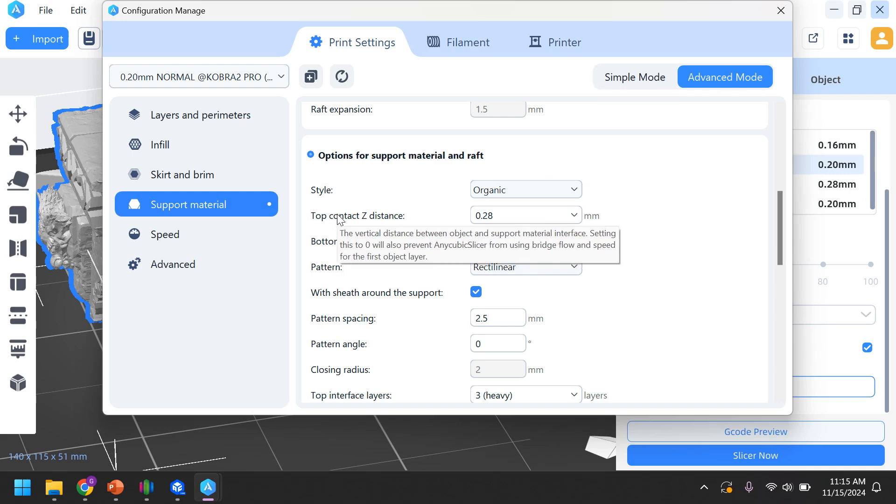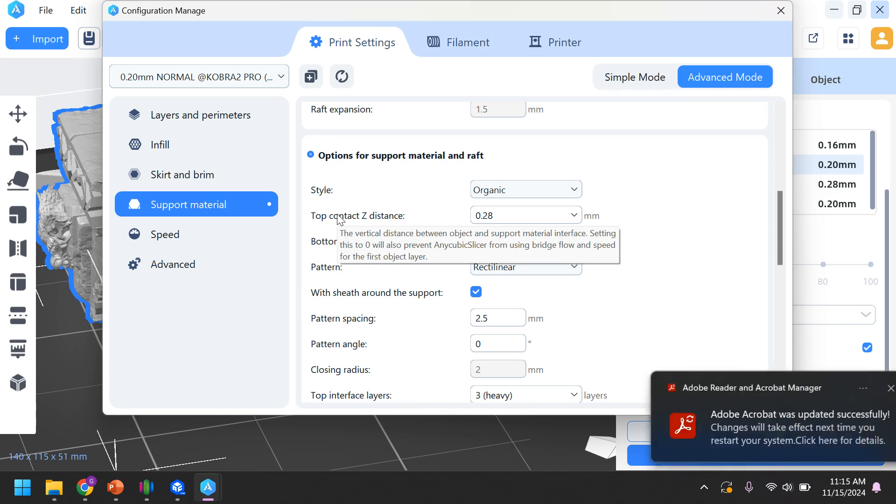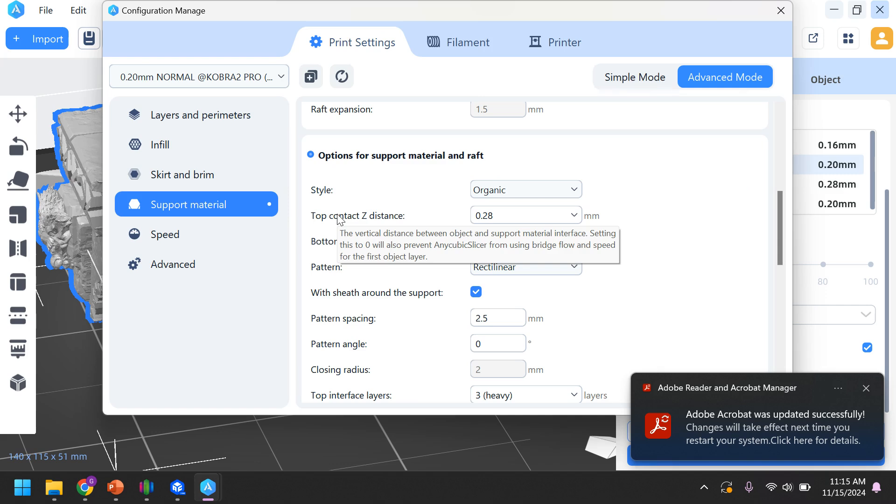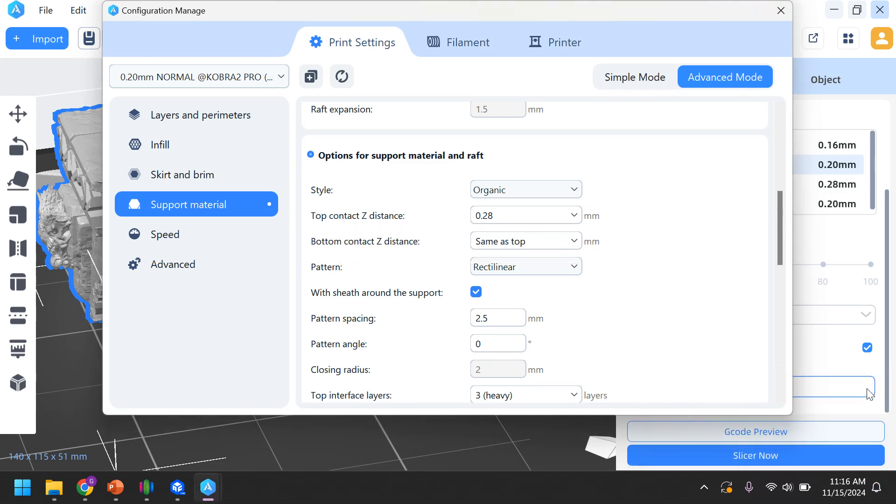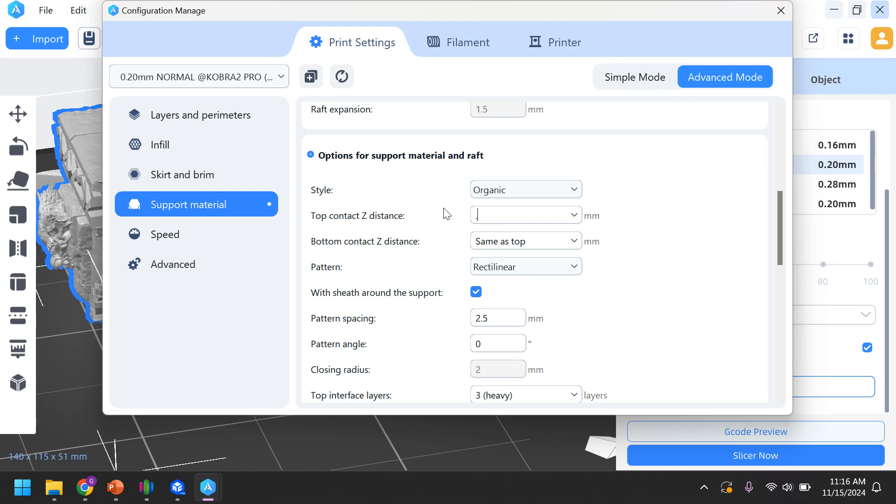The first thing I'm going to change is the top contact Z distance. And the cool thing about this slicer, if you just hover your mouse over it, it opens up this little text box and kind of tells you what it means. The vertical distance between object and support material interface. Setting this to zero will prevent Anycubic from using bridge flow and speed for the first object layer. So they lost me, right, at that last sentence. The vertical distance between the object and the support material interface. The bigger that number is, the further the gap is between your part and the support material. The further away it is, the easier it is to break it off. If it's too far away, it doesn't do its job. So I know 0.28 millimeters means nothing, and that's okay. But changing this to 0.3, a difference of two hundredths of a millimeter actually makes a significant difference. I found it much easier to break parts off if we just increase that distance ever so slightly.